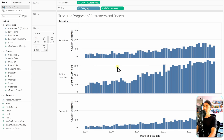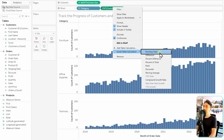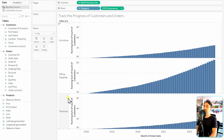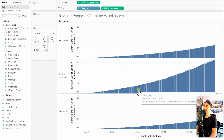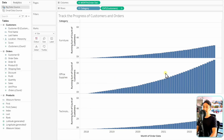Now we have the total number of customers for each month, but we still don't have the running total. To do that, it's very simple — right-click on Customers and use Quick Table Calculations, then select Running Total. Tableau immediately converts the view to running totals for each category, and we can see that the progress of customers in Office Supplies is the best.